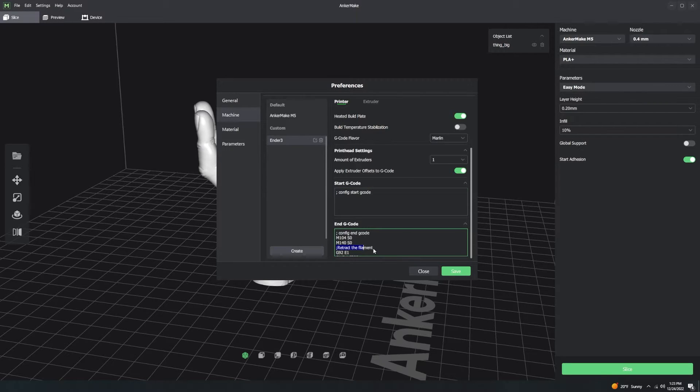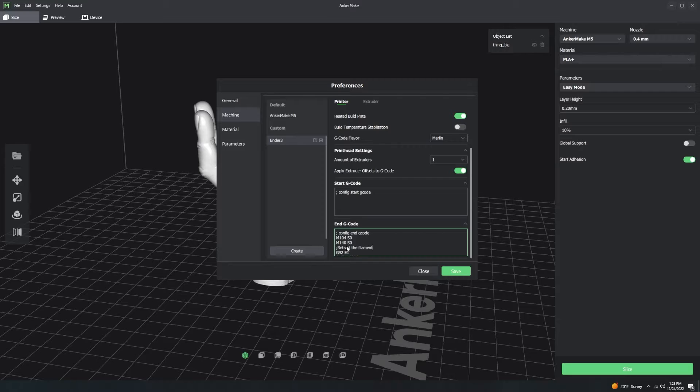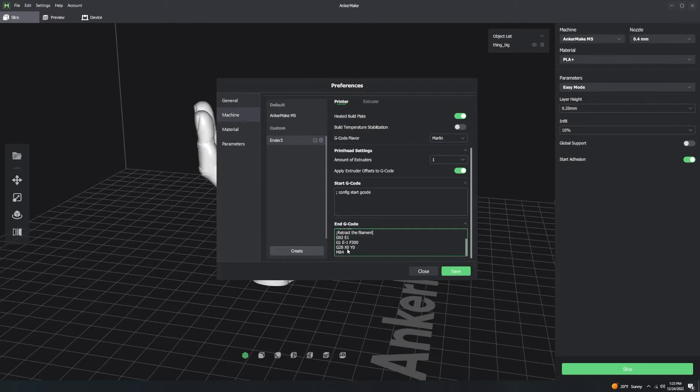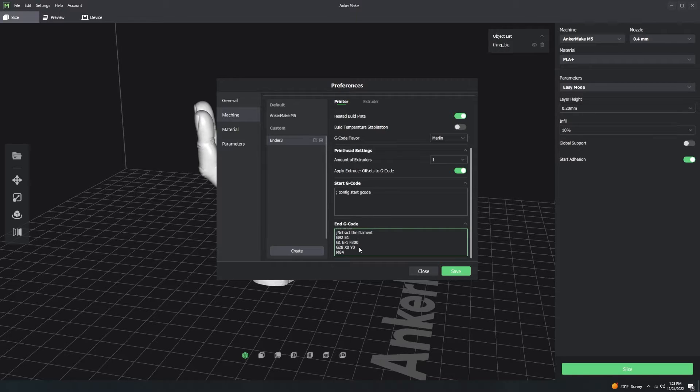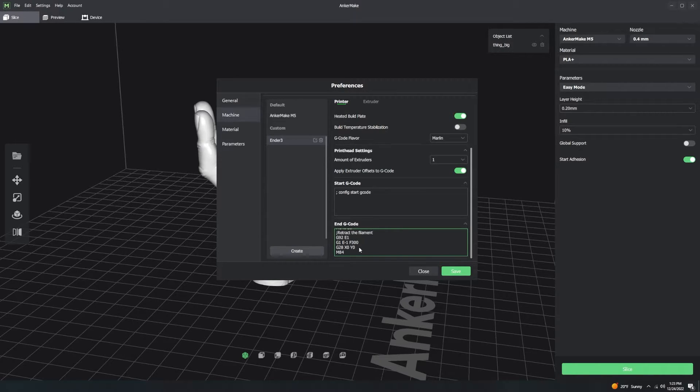The End G-Code usually retracts filament and it moves the nozzle to the corner of the bed. This way, it's out of the way. And sometimes it also moves the print bed to the front so it's easy for you to get the print when it's done.